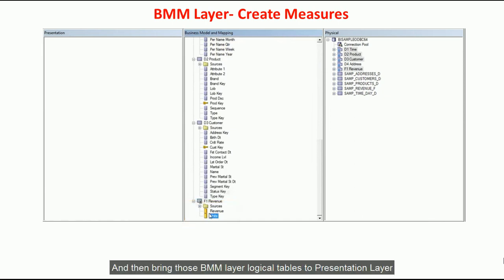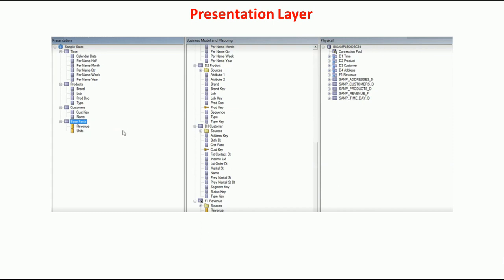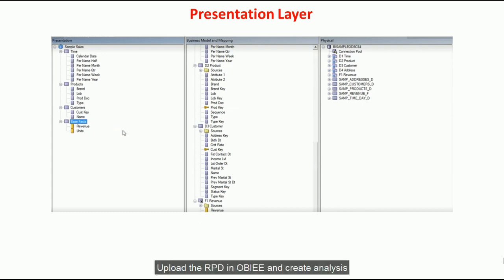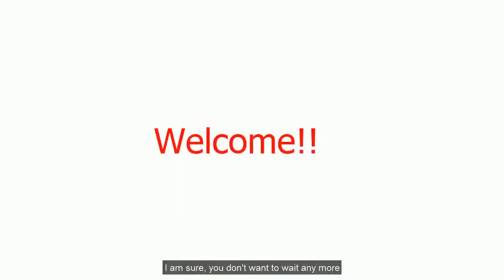Once the BMM layer is done, you are going to bring those tables into the presentation layer and create a subject area in the presentation layer. Once the RPD is ready, you are going to upload it in OBIEE and create a new analysis using the new subject area.